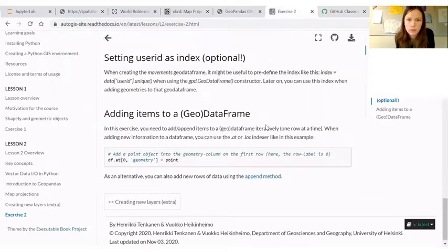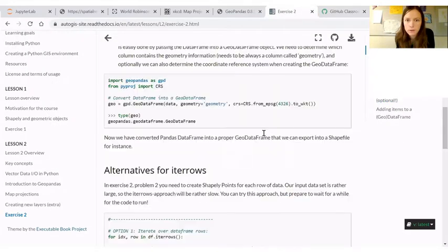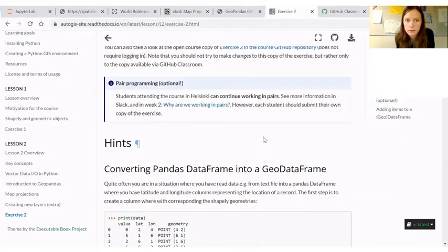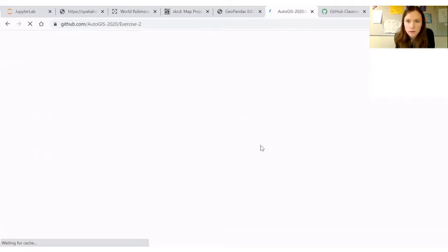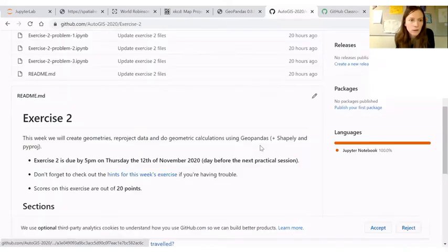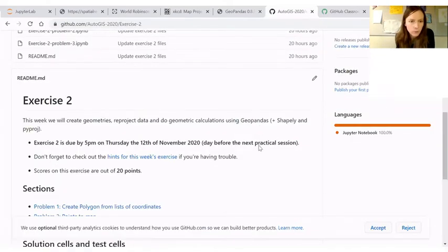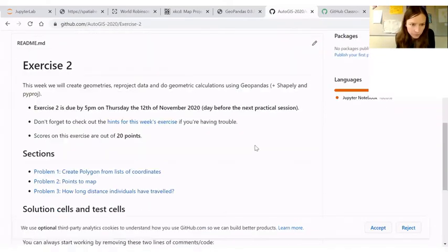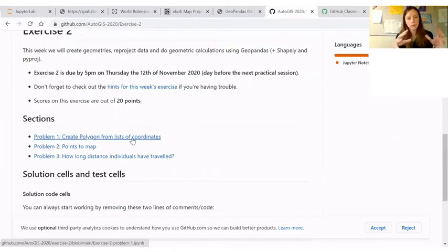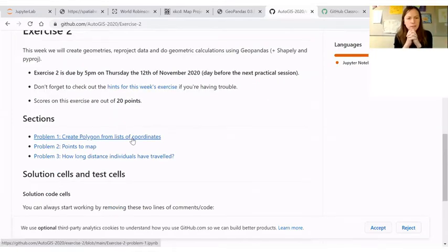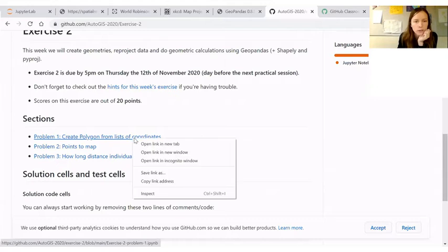Maybe I will go to this public version of the exercise. Let's hope that the page is rendered. We have three problems. In the first one we start with Shapely and then we end up with a geodata frame.